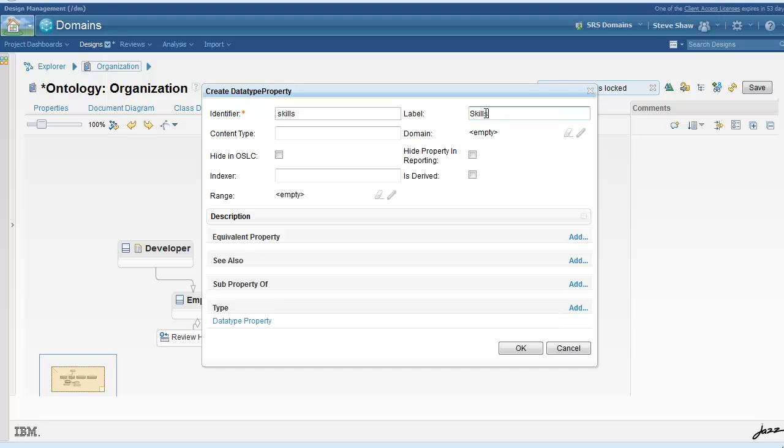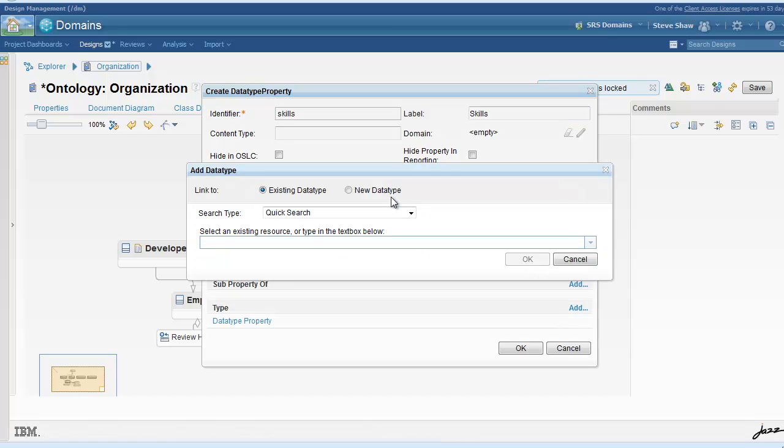For the developer, we will add a special property called skills. And it is a data type property with range of string.